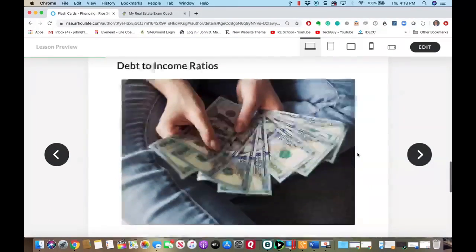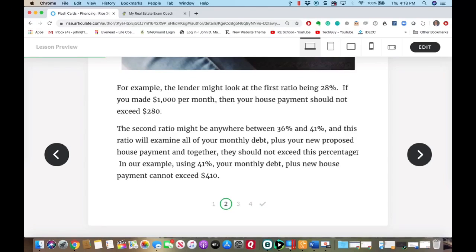The first debt-to-income ratio the lender looks at can be anywhere from 26 to 28%. They're looking at what is your proposed house payment versus your gross monthly income. If you make a thousand dollars a month, they would look at the 28% ratio — your proposed house payment should not exceed $280. Using a financial calculator with a $280 payment, 30-year term (360 months), and 4% interest, you'd be looking for a home around $62,000.